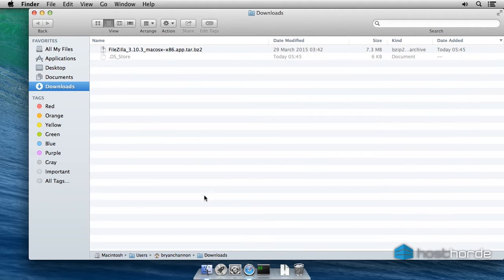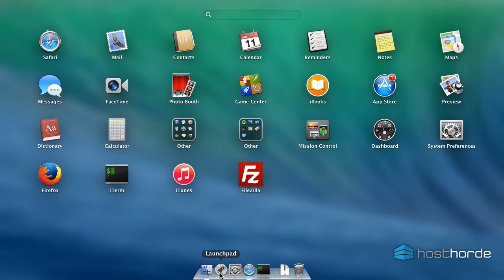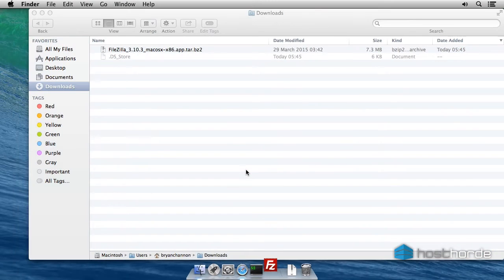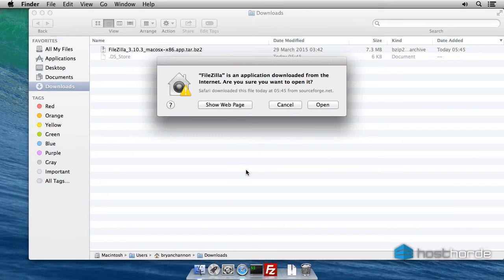Launch FileZilla using Launchpad or Spotlight. If warned that the application was downloaded from the internet, click Open.